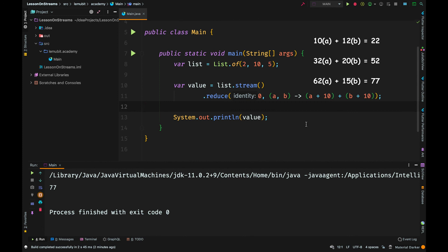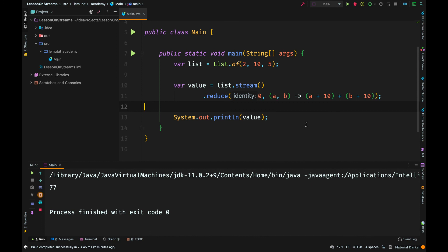When you play with examples like this, you can better understand how reduce works. Reduce can be used to do different operations, but at the end it gets a stream of elements and returns a value.